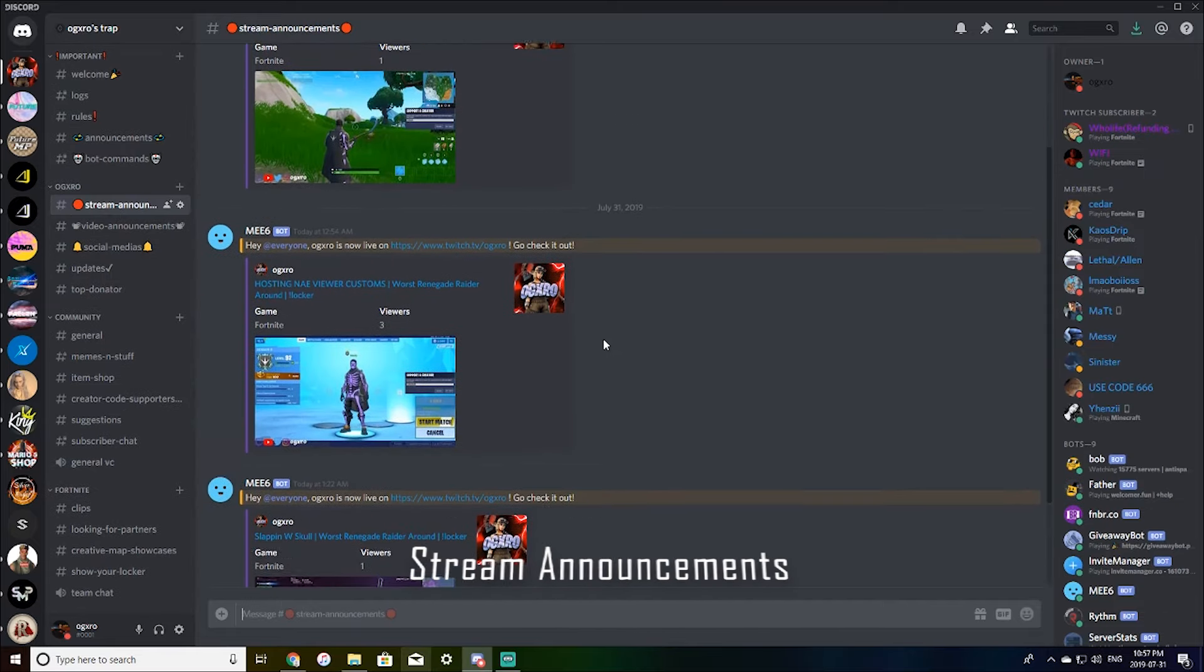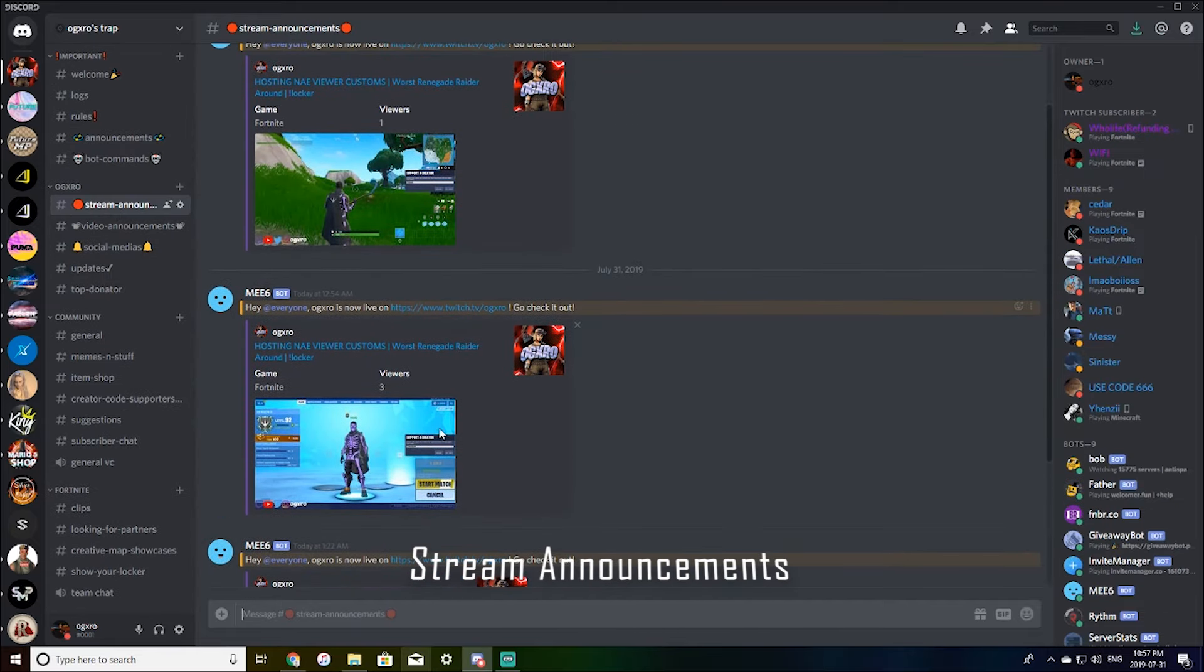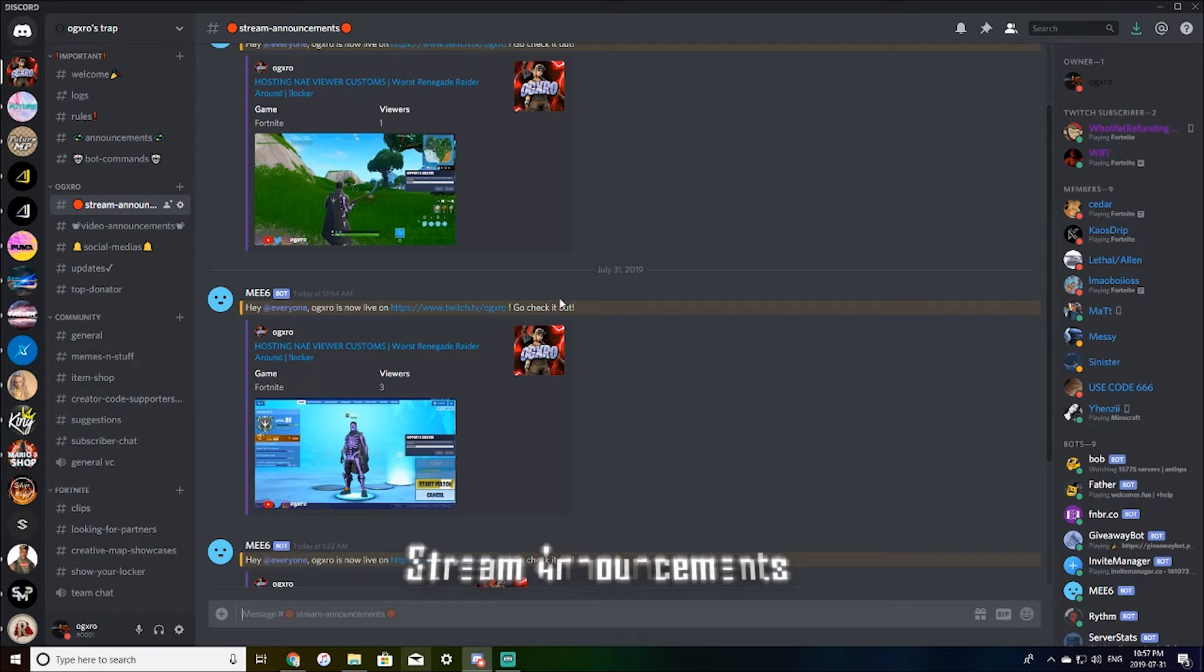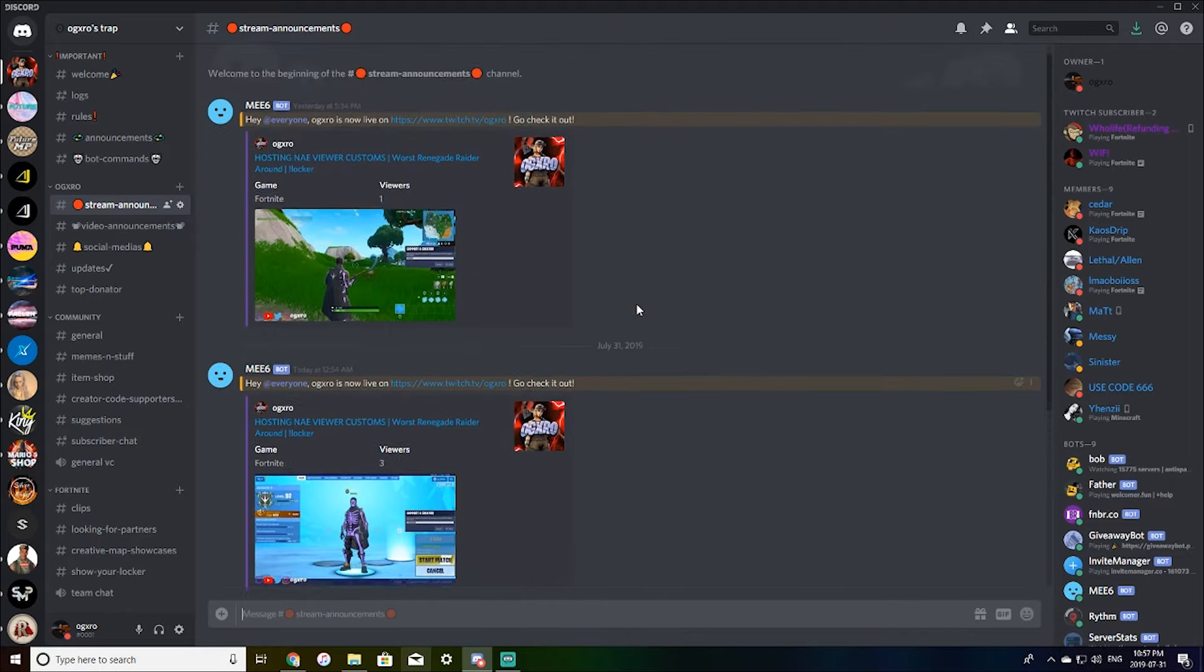Stream announcements. So this will show whenever I am streaming. If you do join the Discord, you will get notifications for my streams so you will know when I'm streaming.